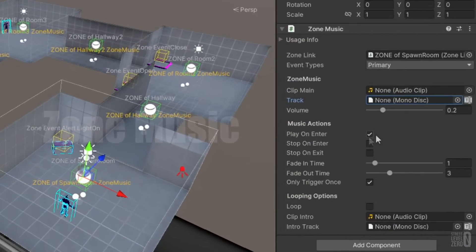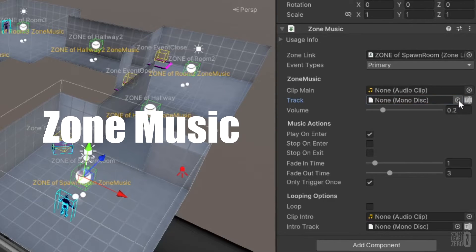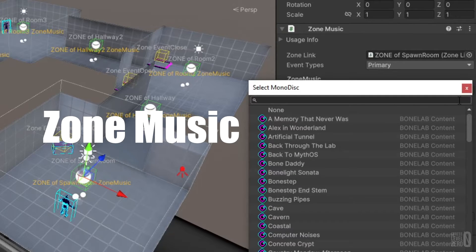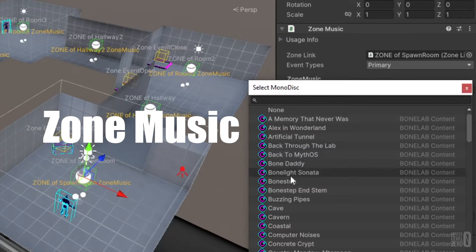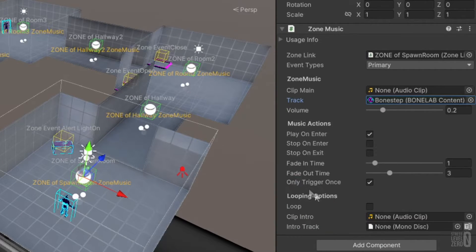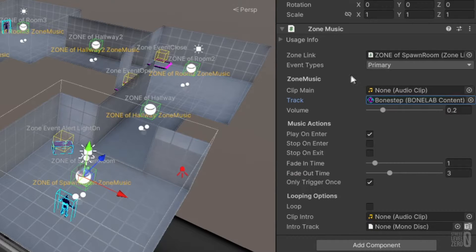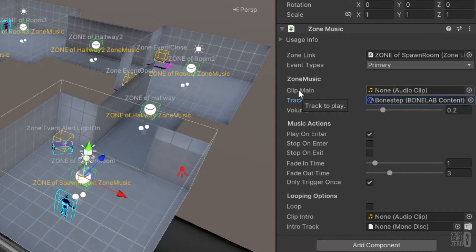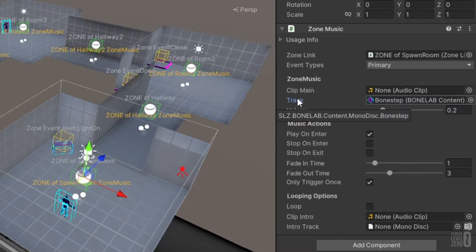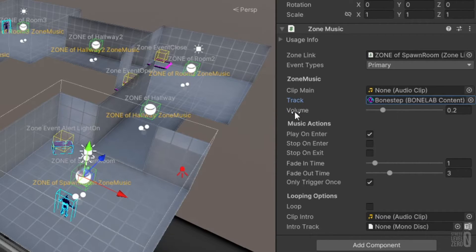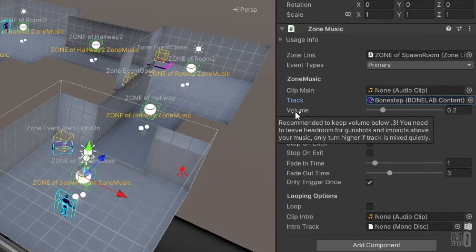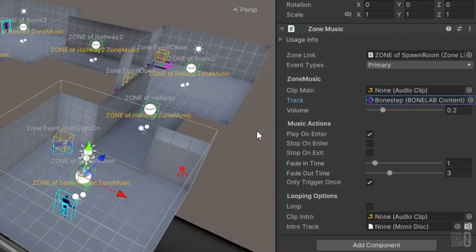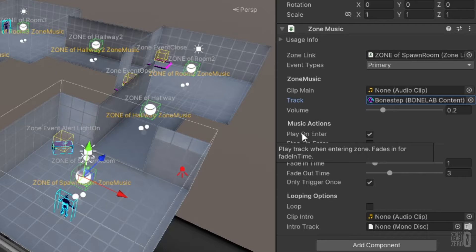By default zone music is set to only trigger once and will play on enter, meaning the music will kick off the very first time that you enter the zone but subsequent zone entries will have no musical effect. You can ensure that the music track loops using the looping option. Hovering over any field in the zone music and ambience inspectors will provide additional information as tooltips and best practice suggestions for configuring that field.